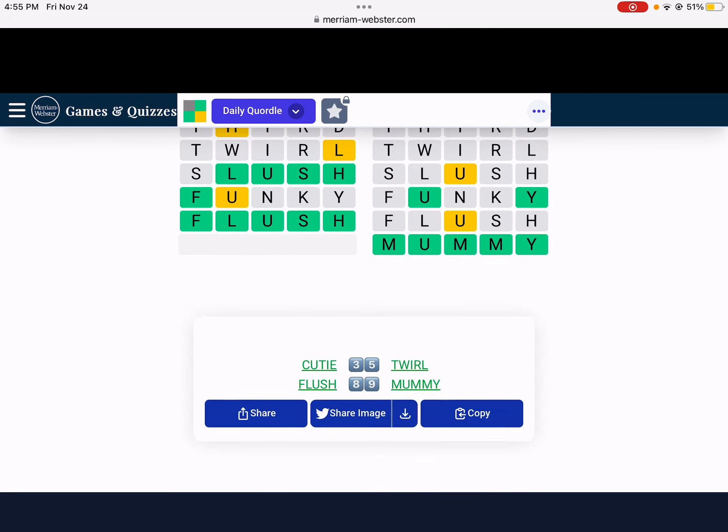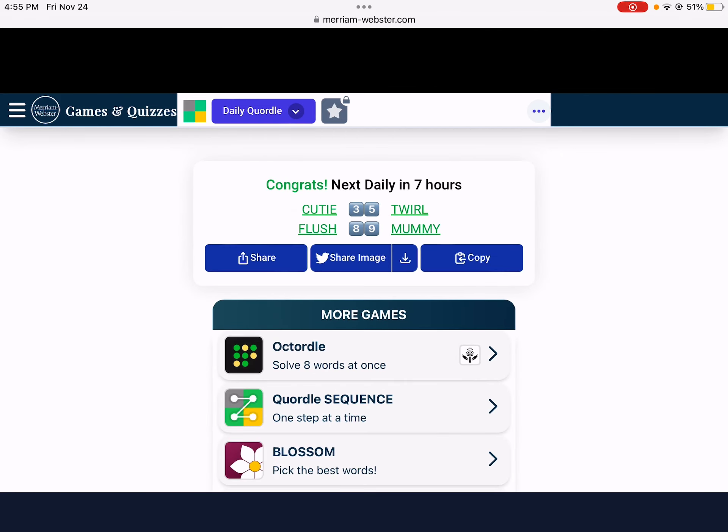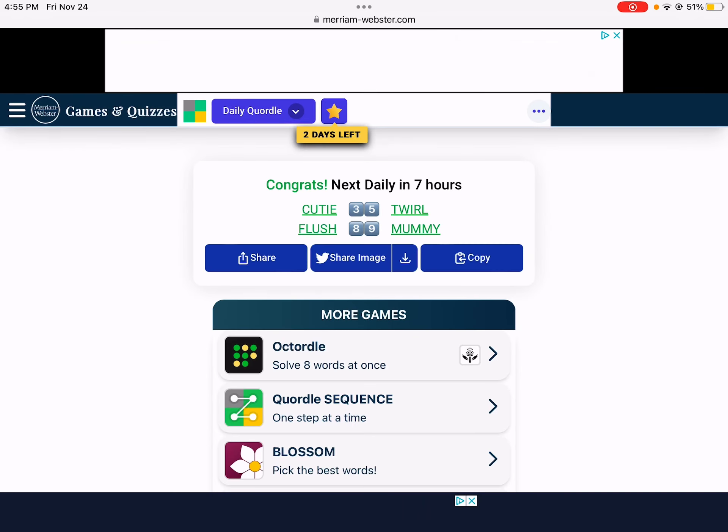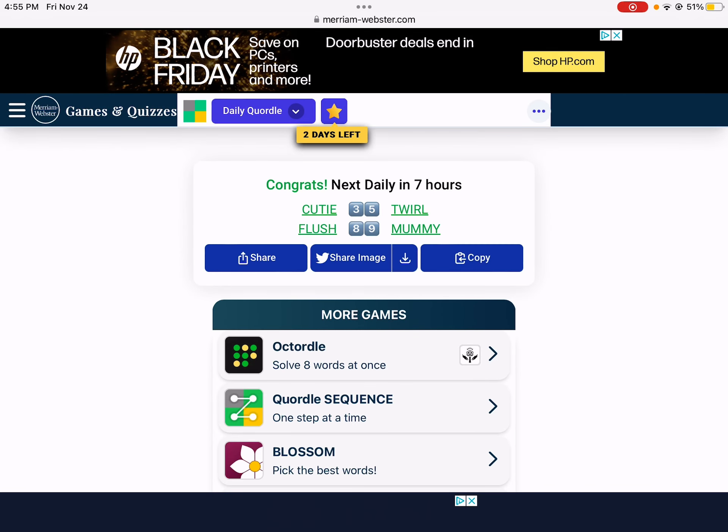Alright. Wow. I totally could have failed that. Alright. That was the very hard Quordle for November 24th. Have a great day.